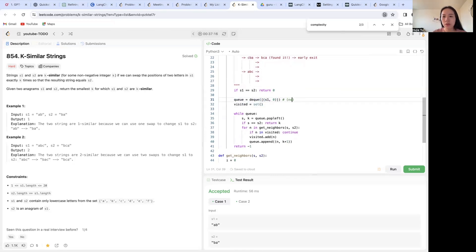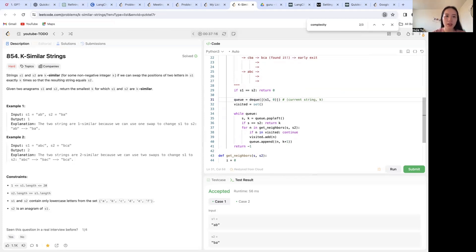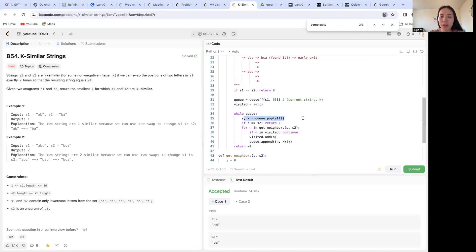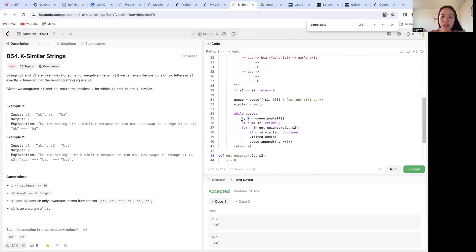So we want to use a deque where we're putting the current string and depth or k. And we will have a visited set to keep track of the strings that we have already seen. And while this queue is not empty, we pop from the left of the current string and the current k that has got us to this current string.